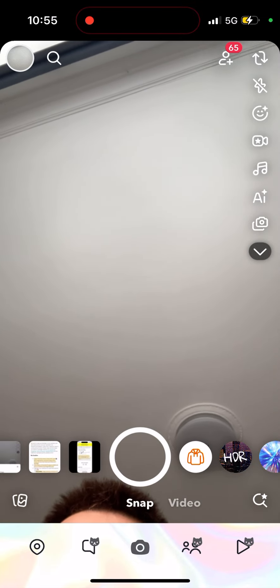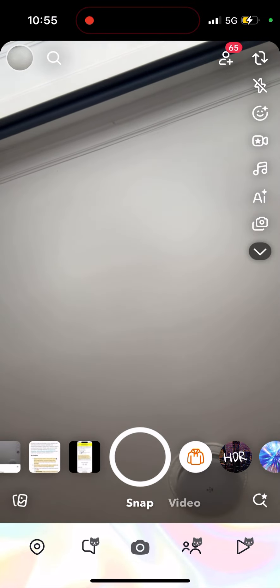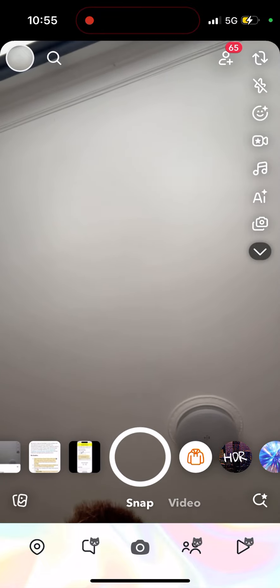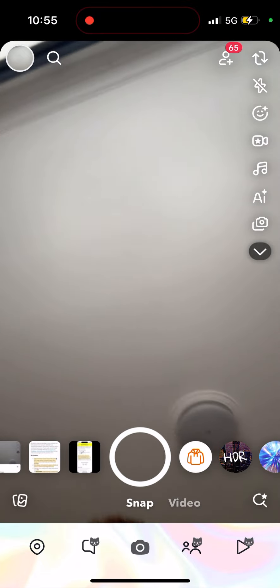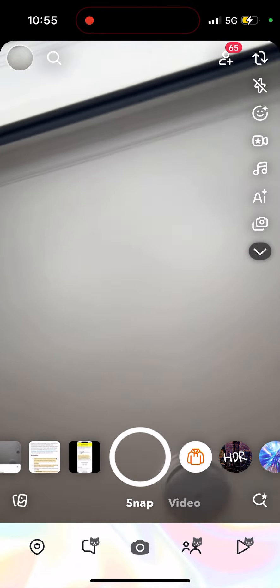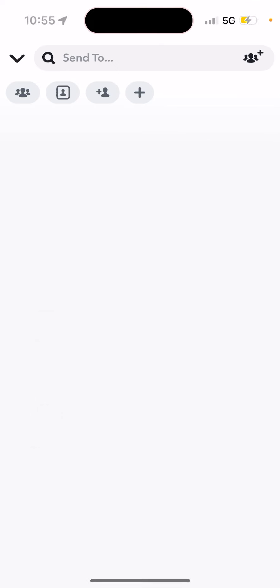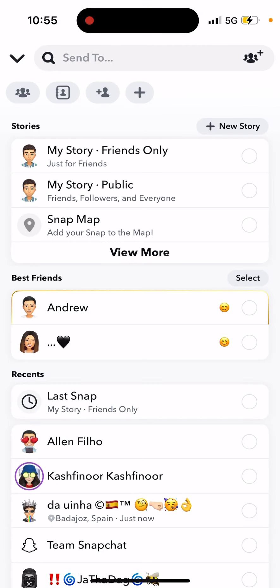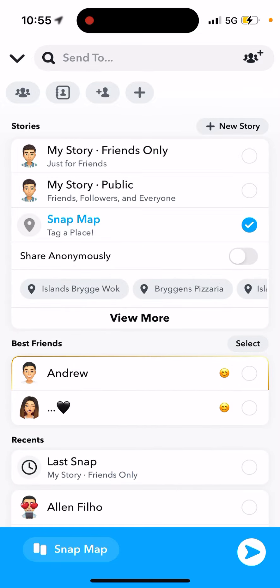There are two places where you can share your snaps anonymously on Snapchat. First, if you're sharing a snap to the map — let's try it out. Here I have a snap, just an example. I tap 'Send To' and then if I select Snap Map, I can just tap 'Share Anonymously'.